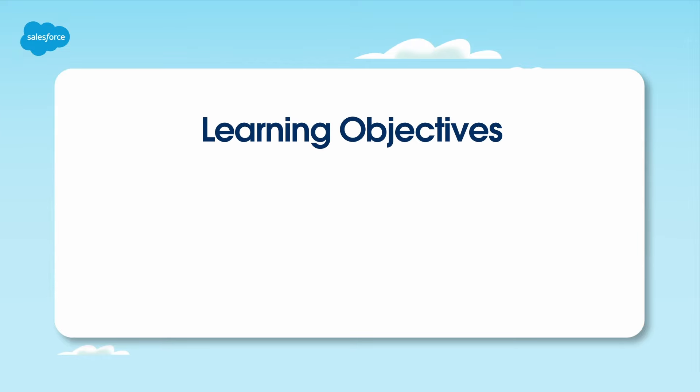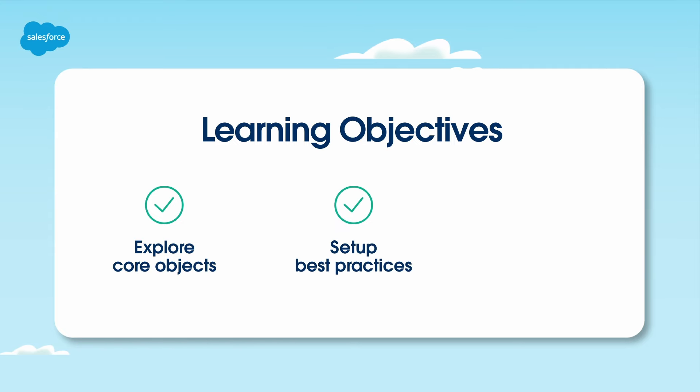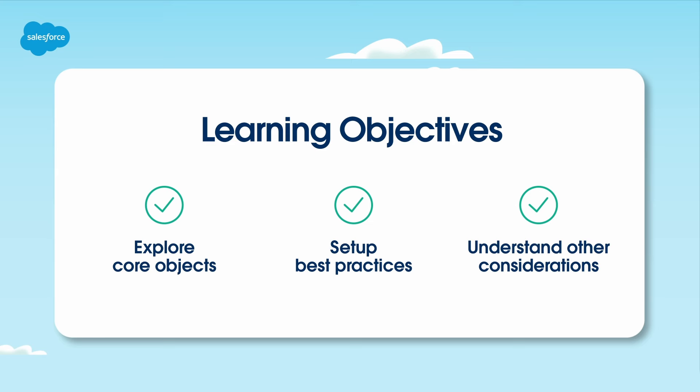Before we dive in, let's outline our learning objectives for today. We'll explore core objects and their relation to the sales process, then walk through setup best practices. And lastly, understand other considerations like duplication management and automation considerations.